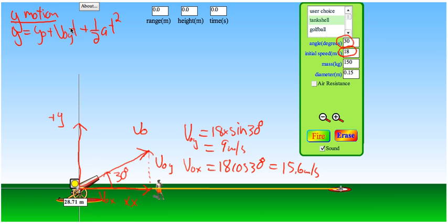If I carefully substitute everything I know about the problem, looking at my coordinate system to make sure I get the signs right, I'll be able to solve any projectile motion problem.